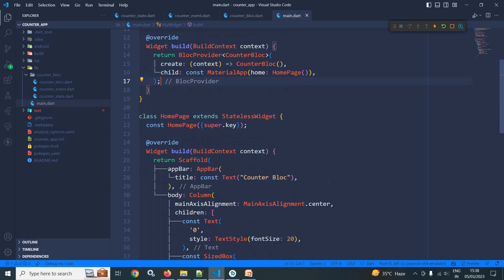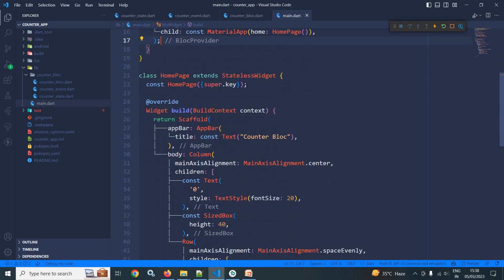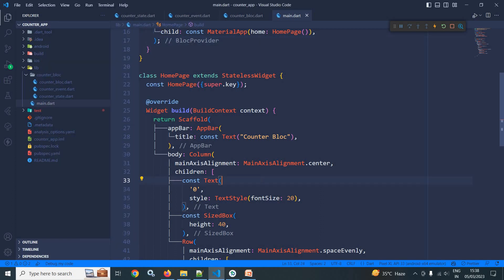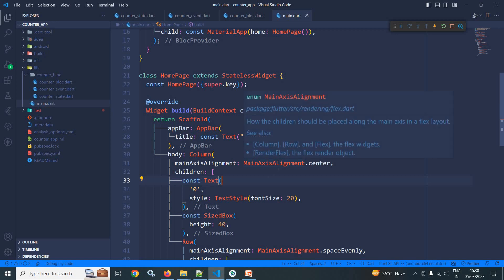Now I need to use BlocBuilder to update the UI. My requirement is that whenever the user clicks the plus button, the counter value should increase by 1, and whenever the user clicks the minus button, the value should decrease by 1. To update the UI based on state, we need to use BlocBuilder.